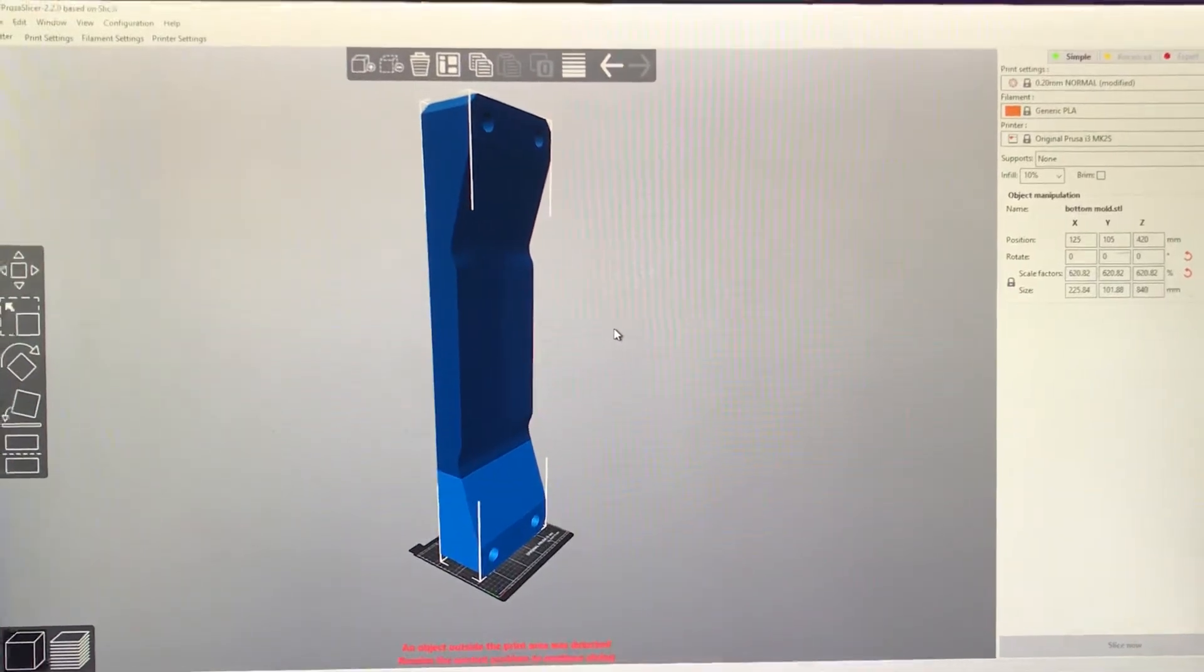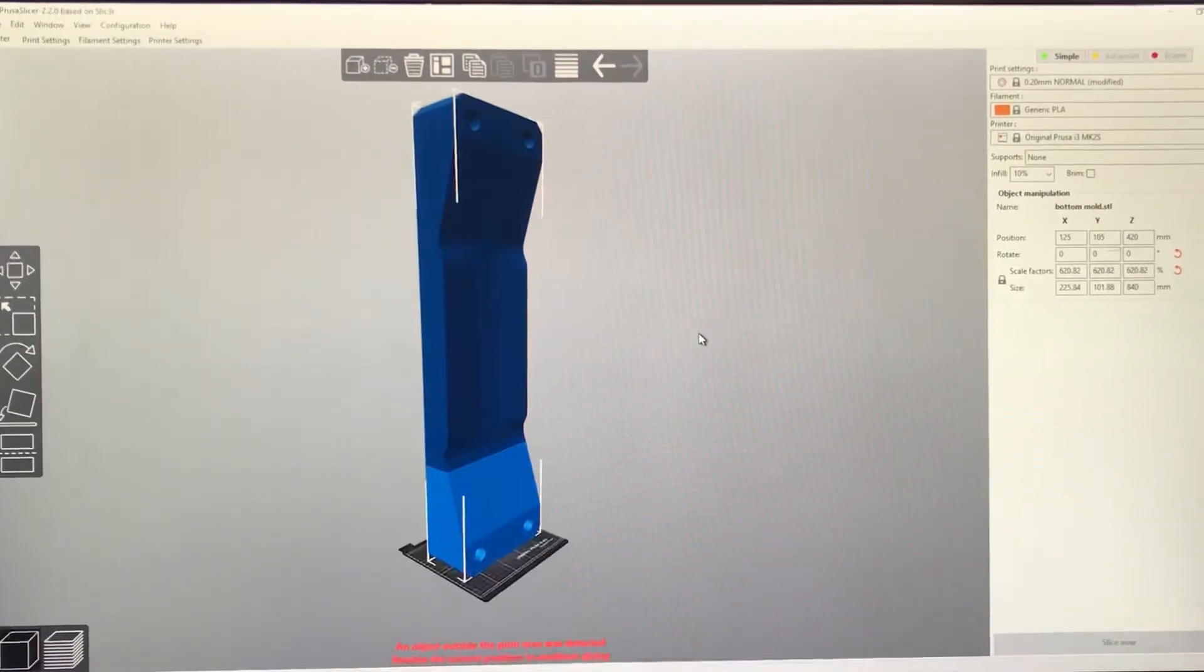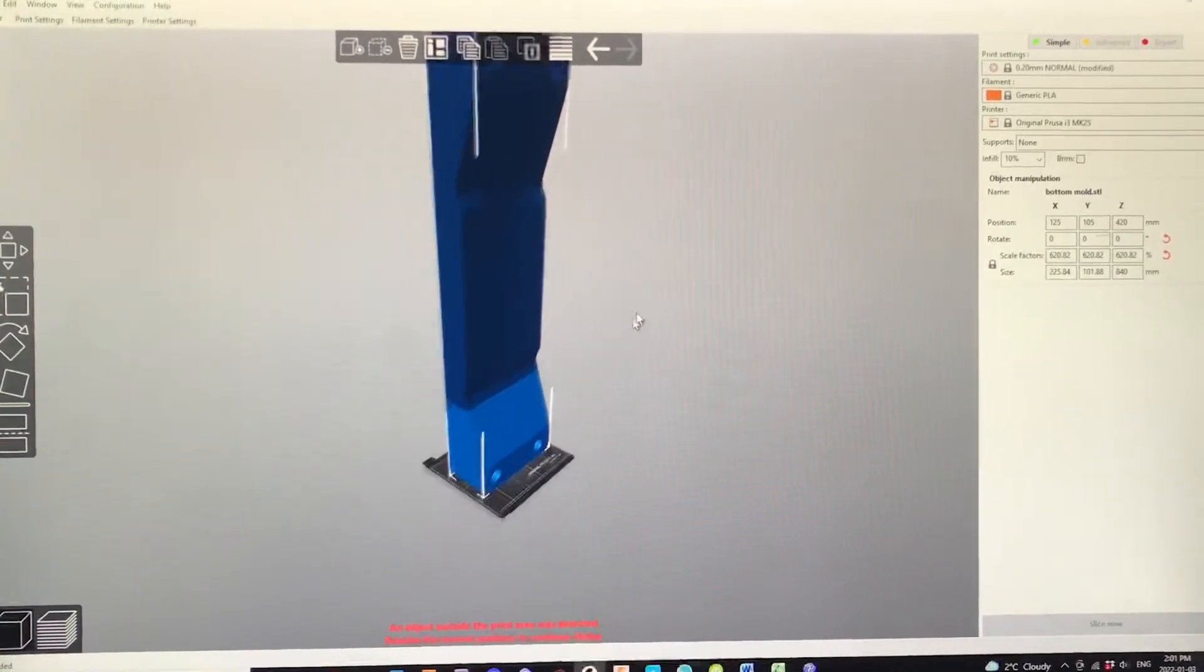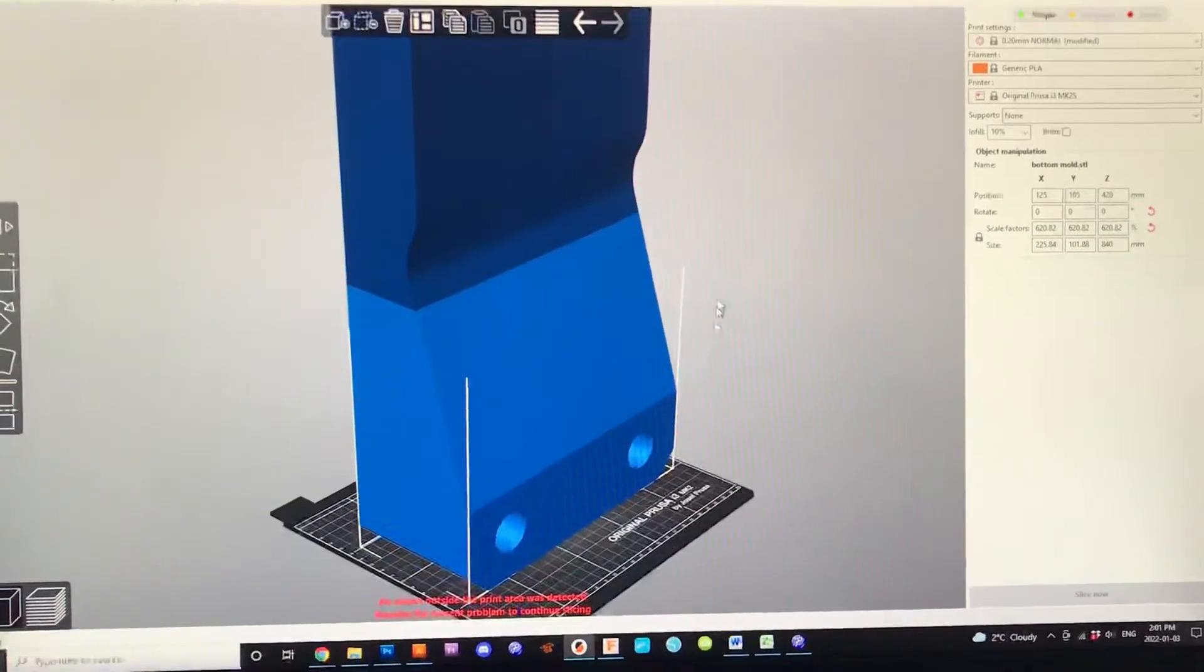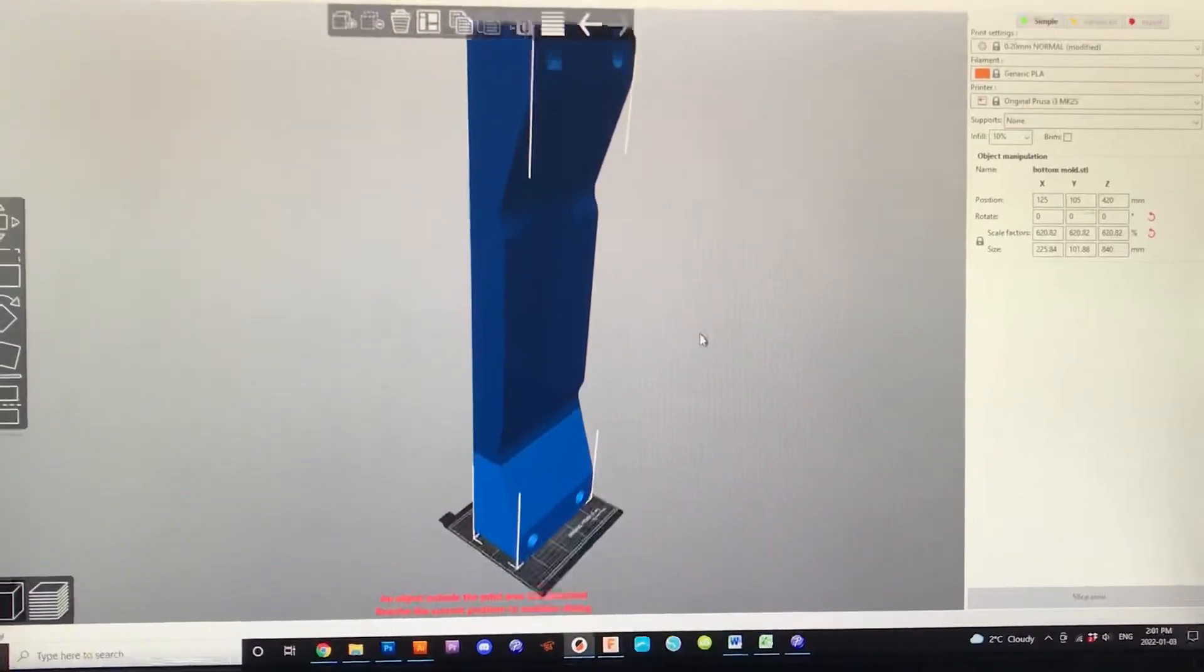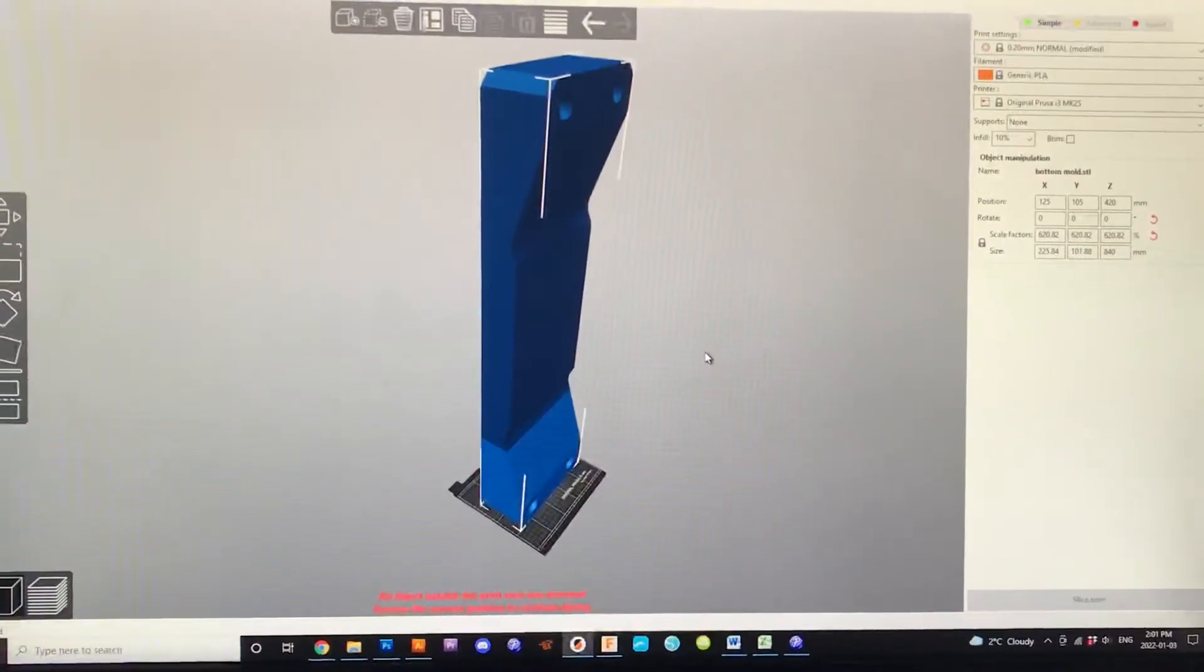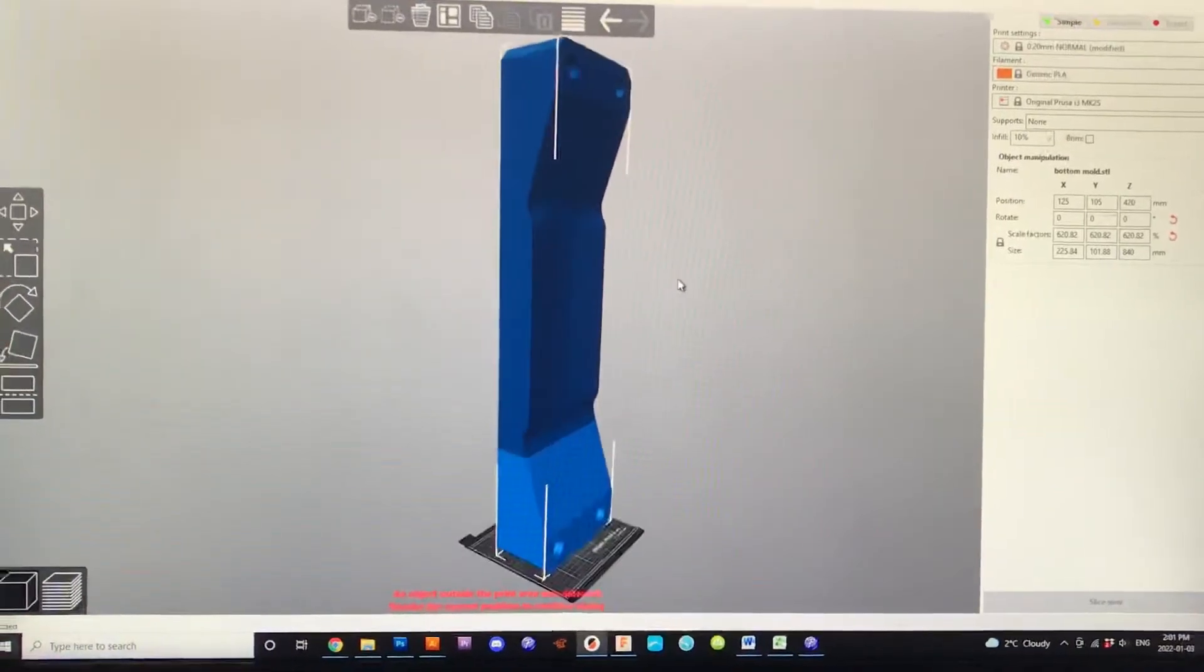Hey everybody, Terry here from Panda Props and Costumes. Just wanted to help out a friend who was kind of new to maybe Prusa Slicer and they wanted to make a skateboard mold.